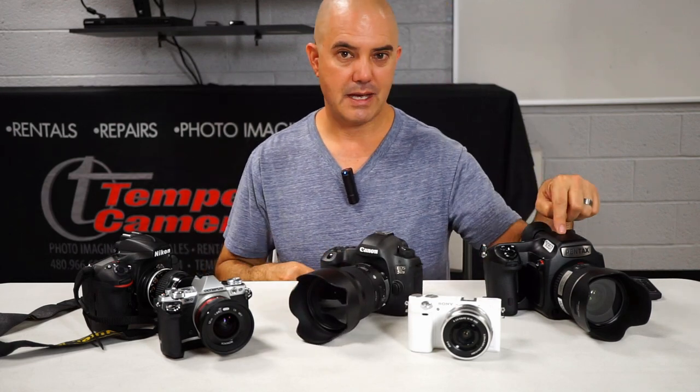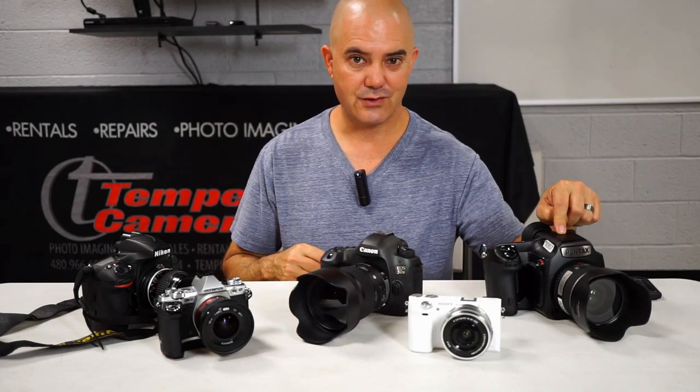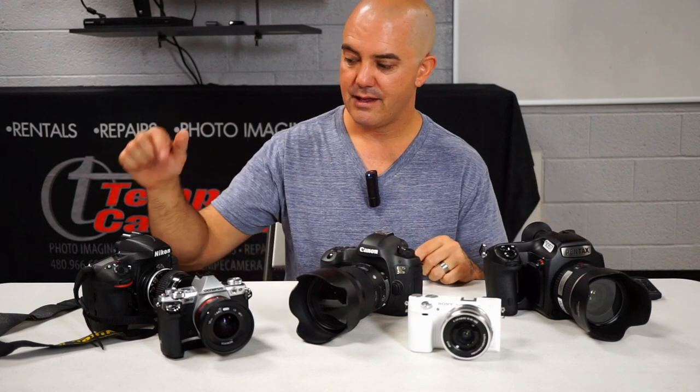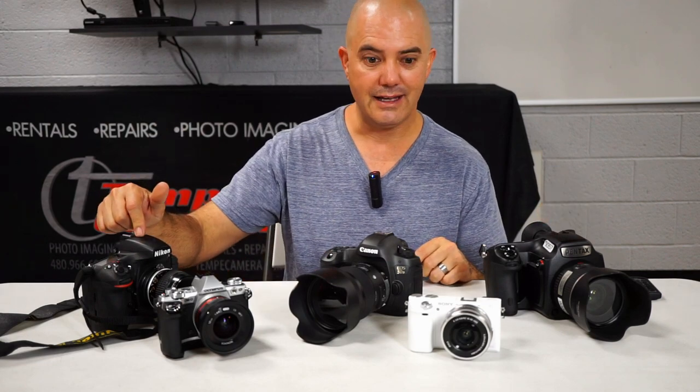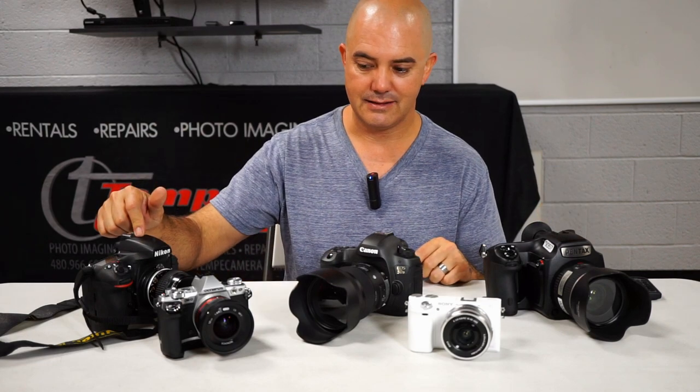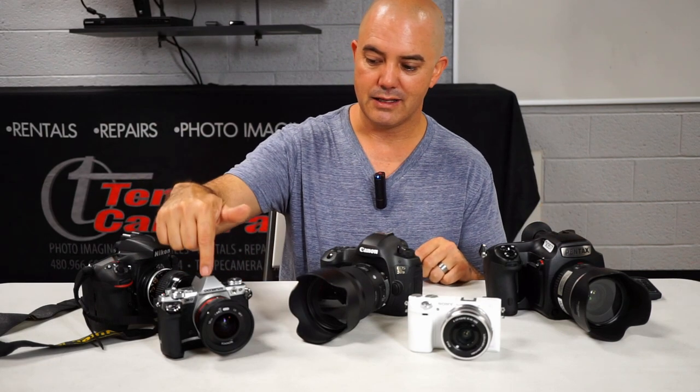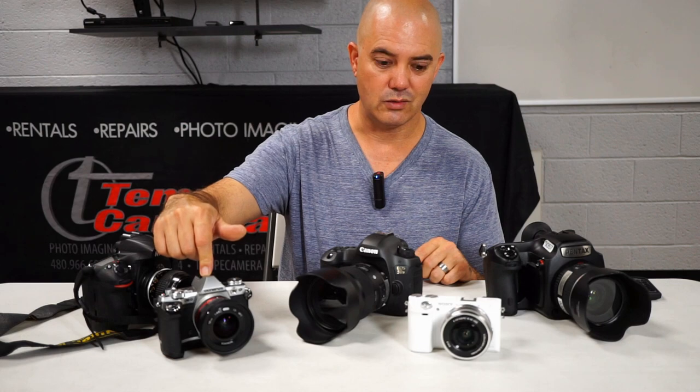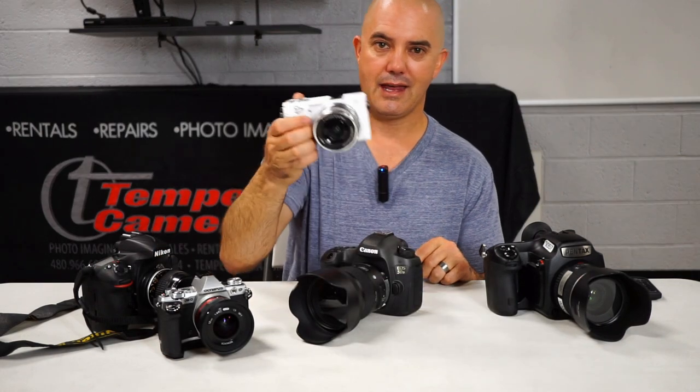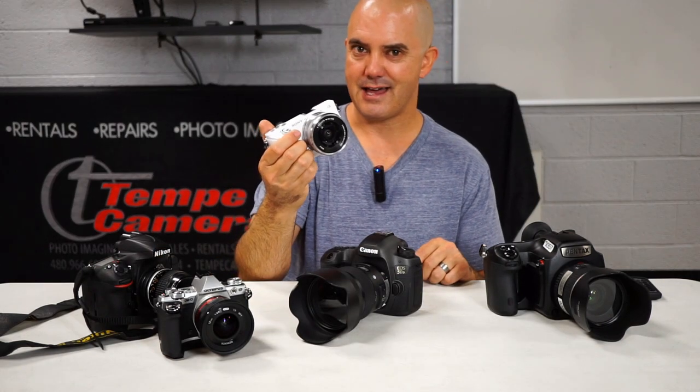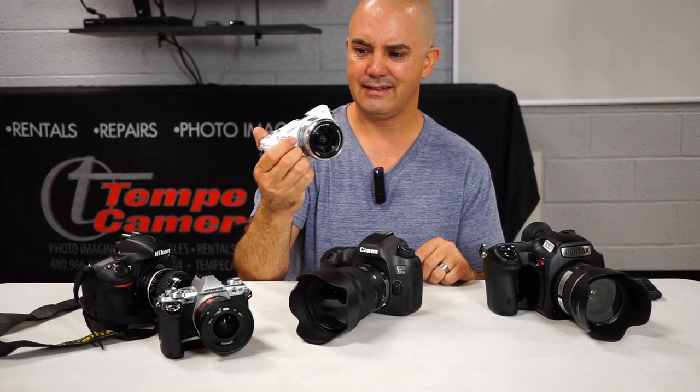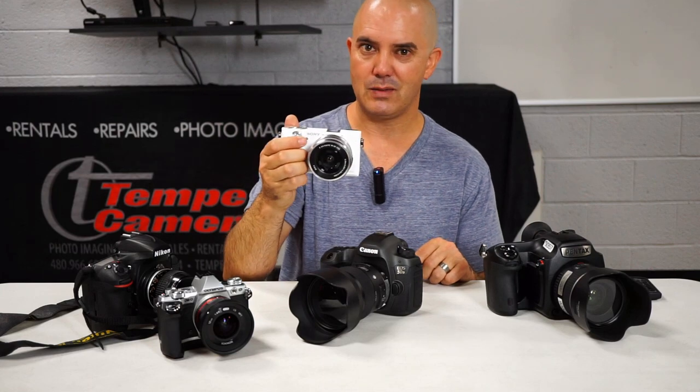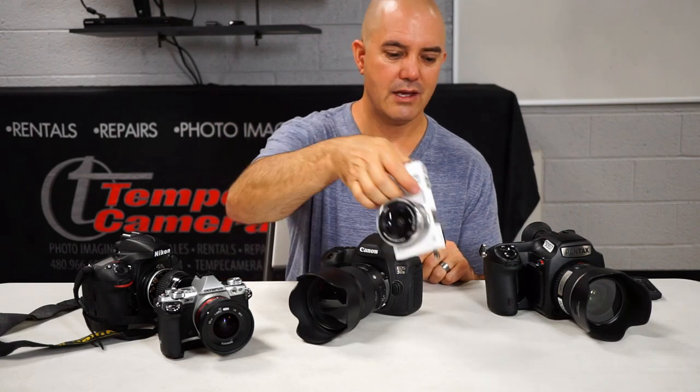The Pentax 645Z, the Nikon D810, my Olympus OM-D E-M5 Mark II, and an A6000 in white. Yeah, this is going to be cool.